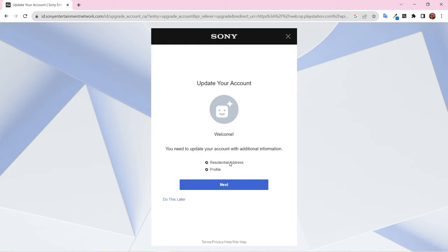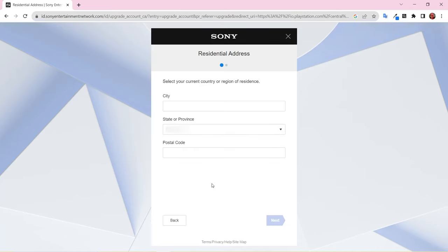Choosing the Do This Later option will send you back to the login screen. On the next screen, fill out the required residential information and click Next.